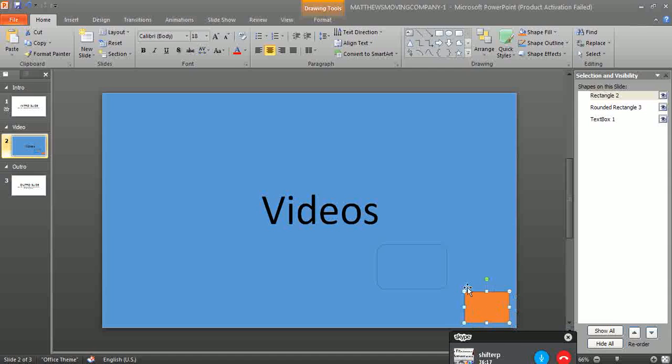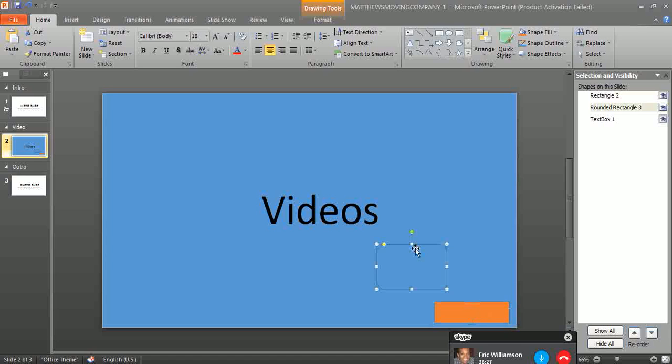So even when the video is playing, the watermark will always be on the top. It will never be hidden.